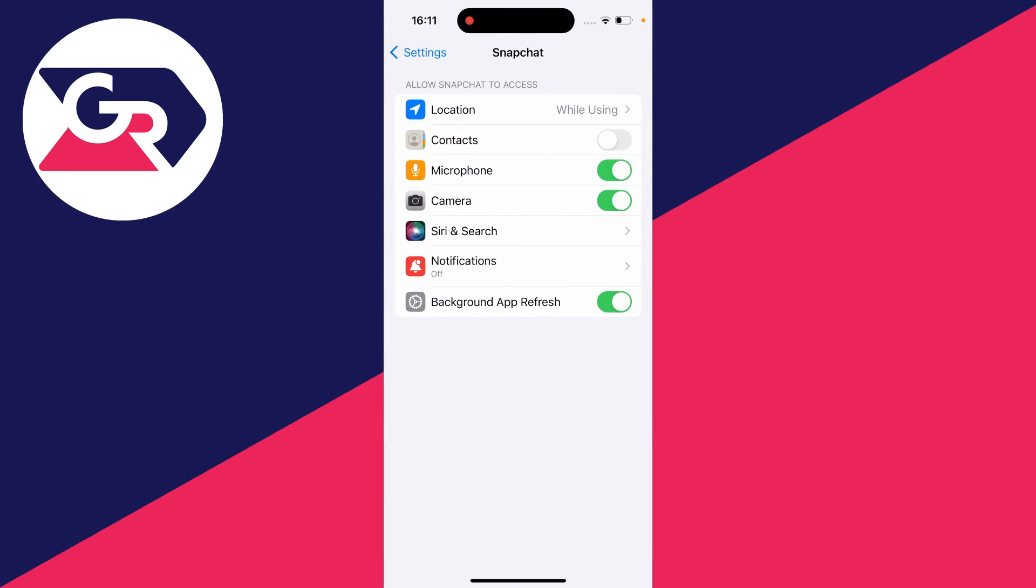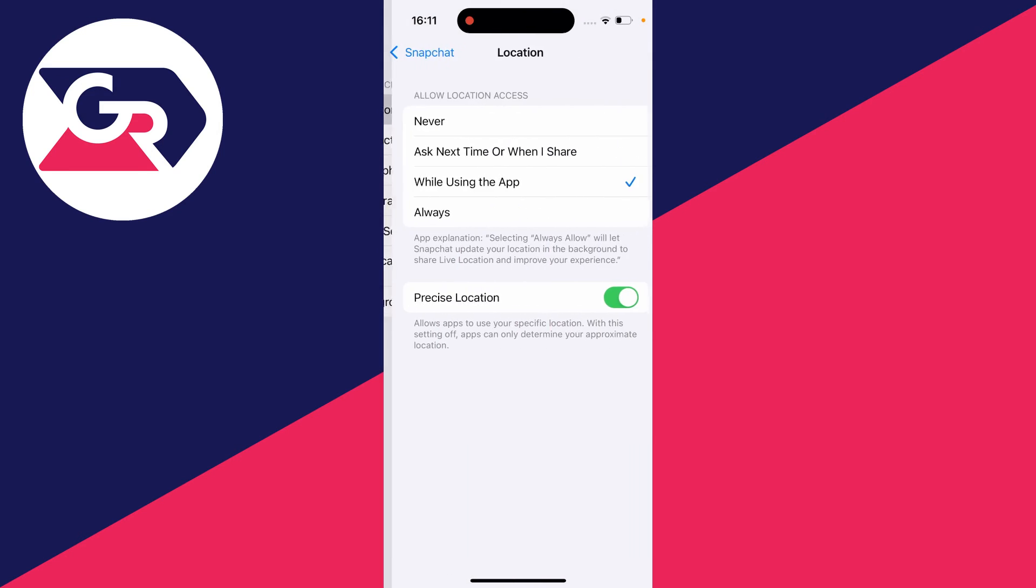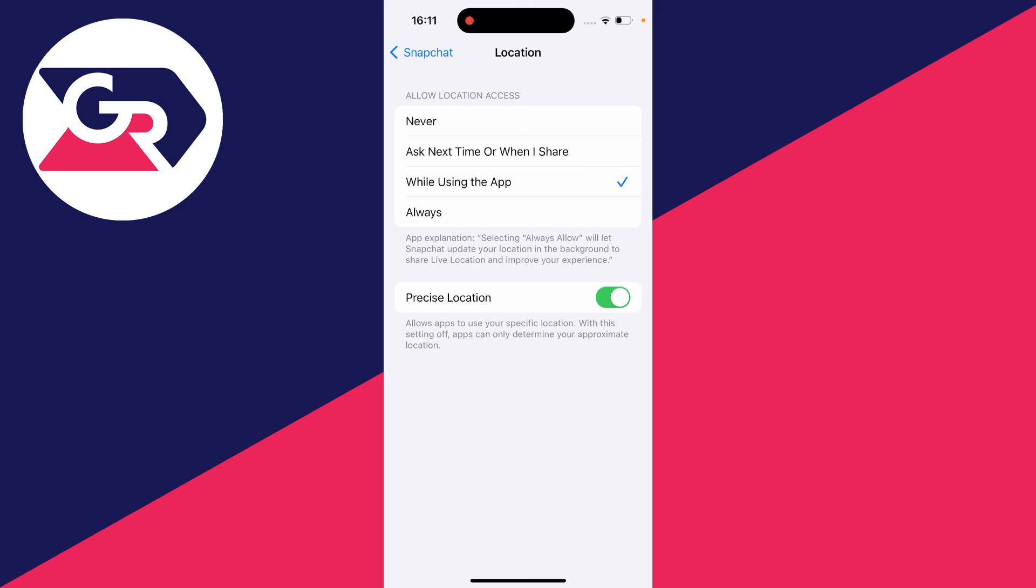Here it is. Click on it, then click on location, and where it says allow location access, set it to never.